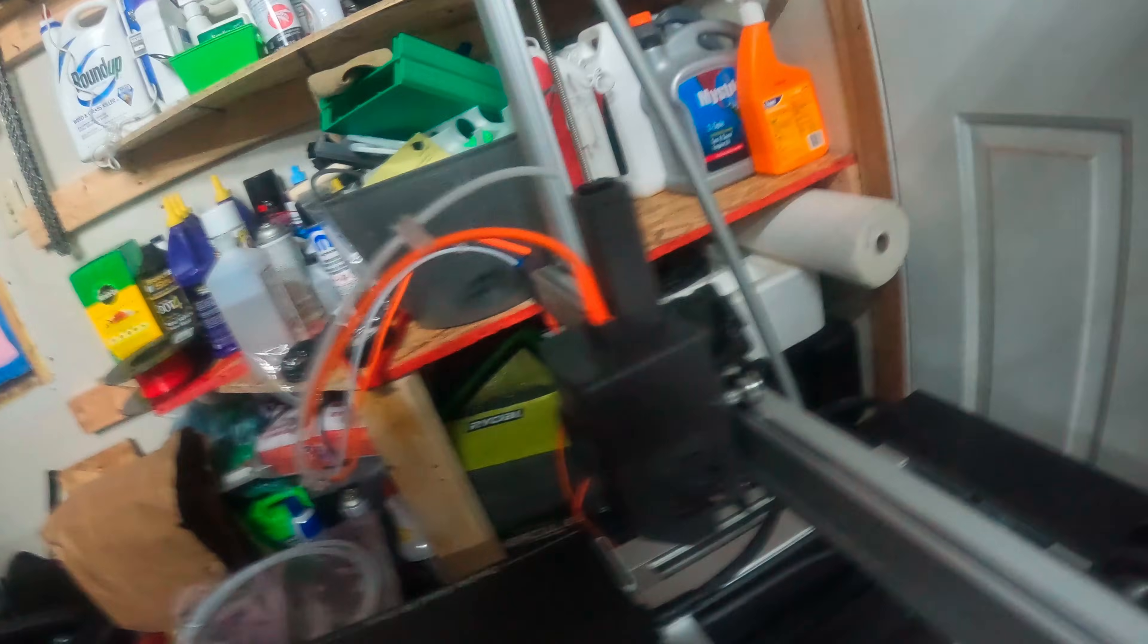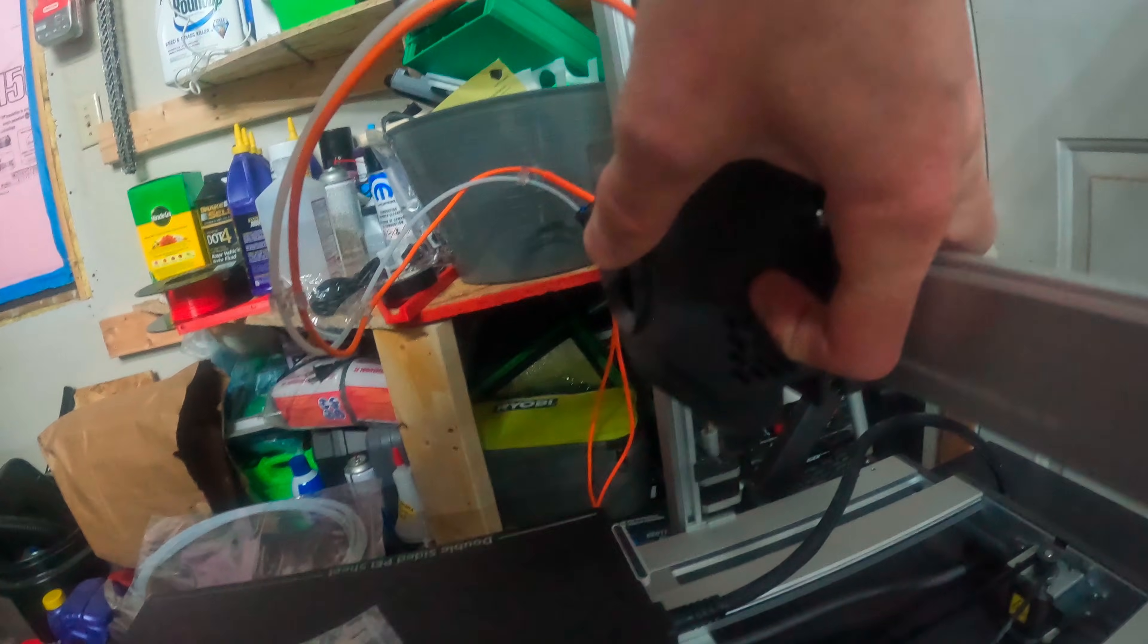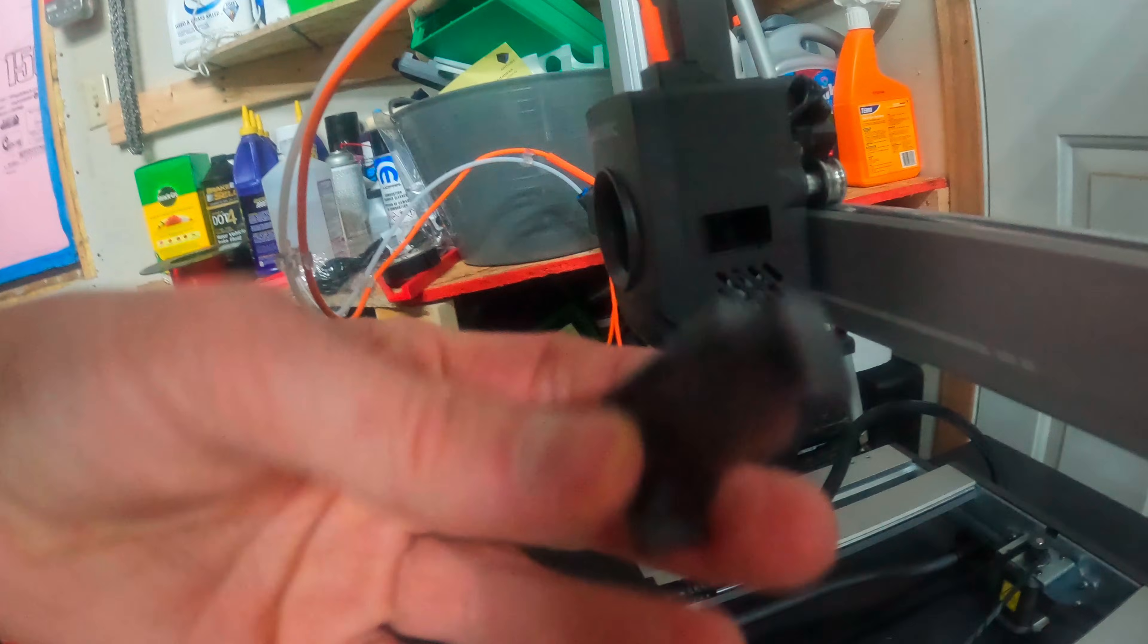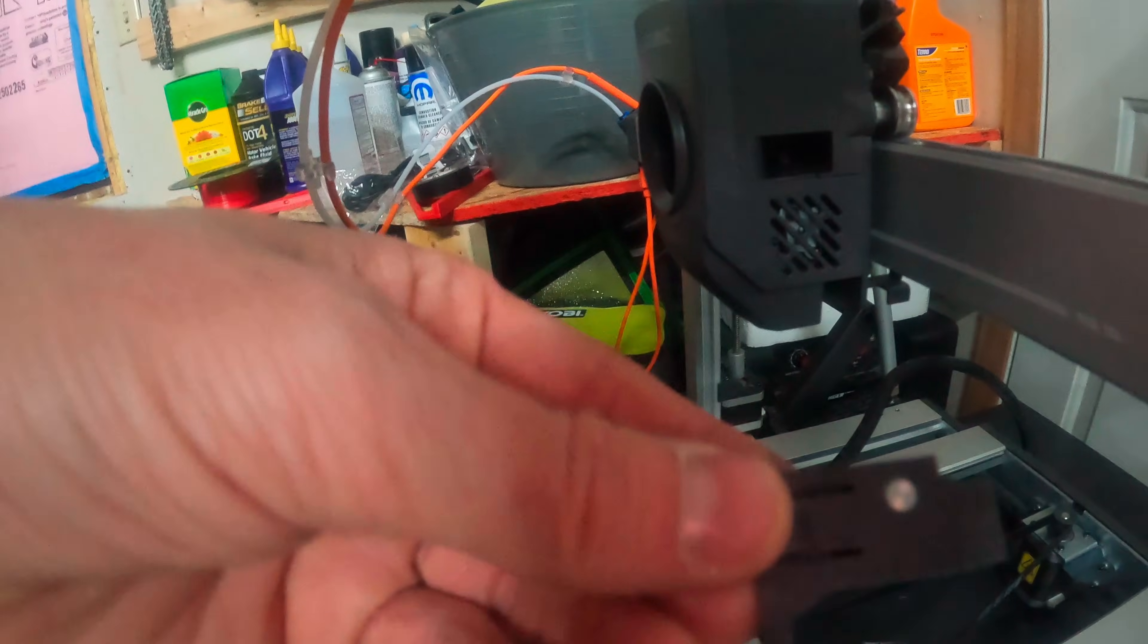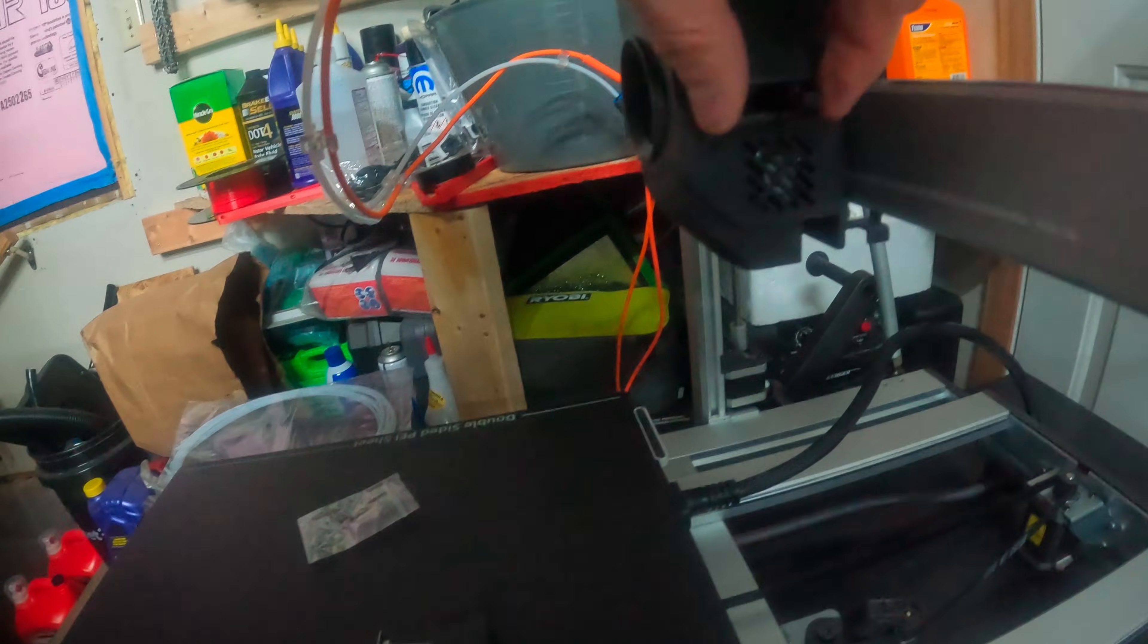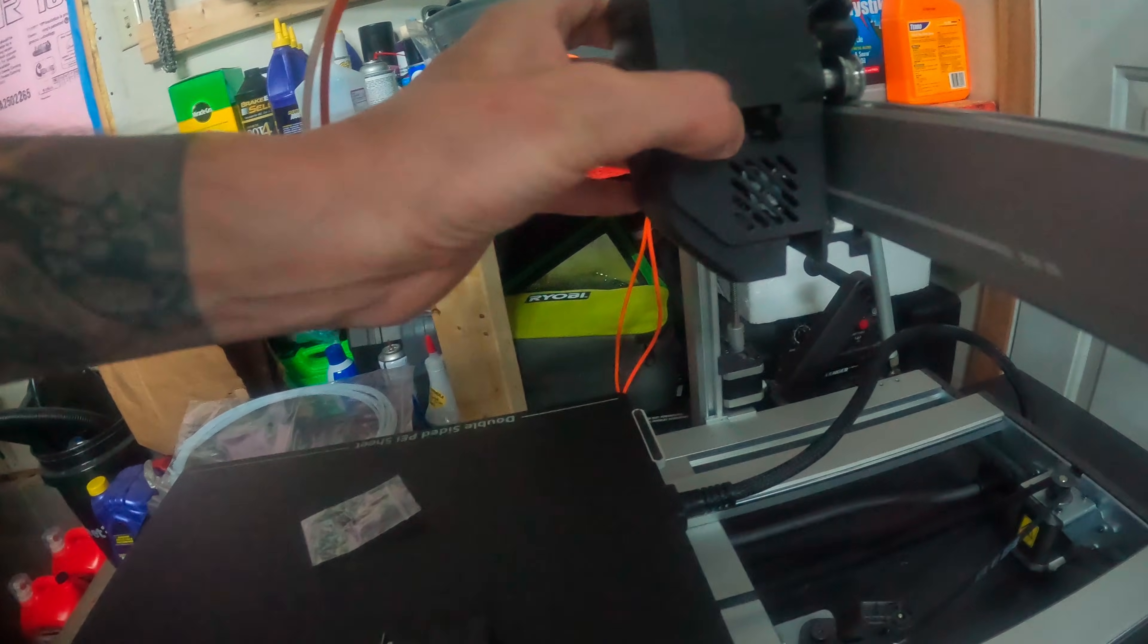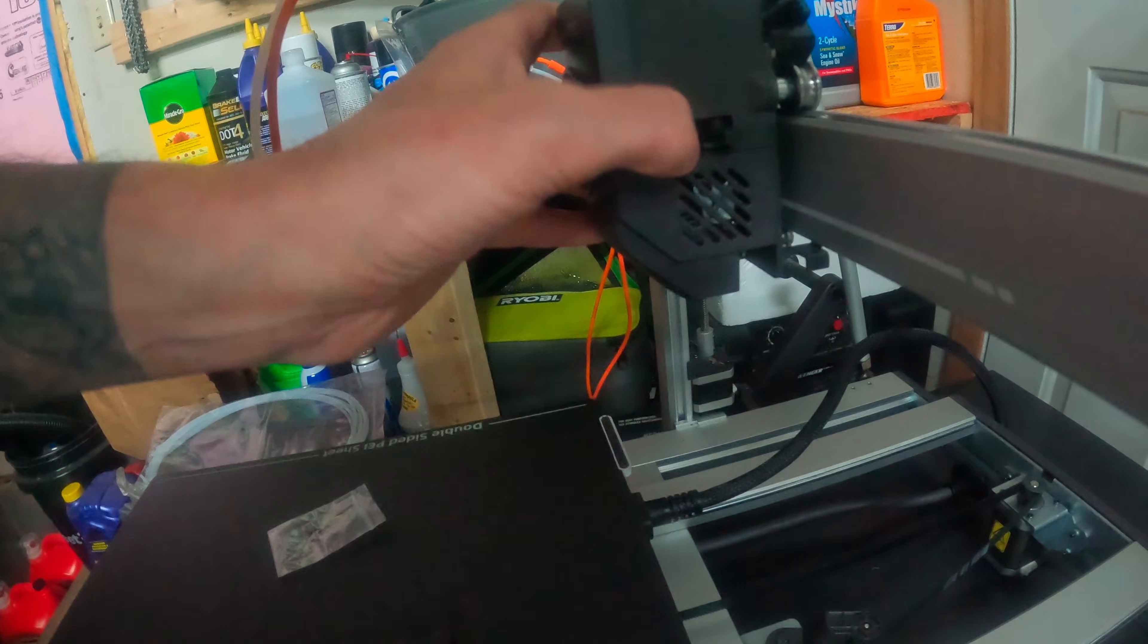We're gonna do the cutting tool because that looks like the next easiest part. So it's just right here and it just looks like you just grab and pop it out. Yep. And then if you ever need to change it you just have to push right there. So there we go. And now the cutting tool.